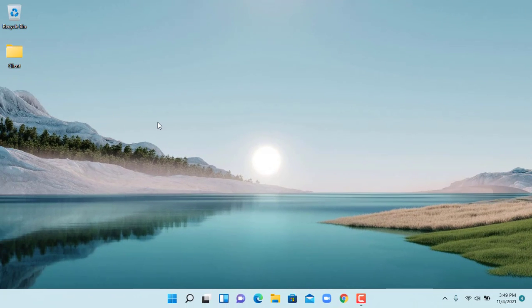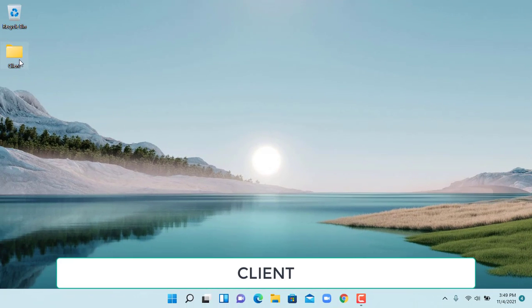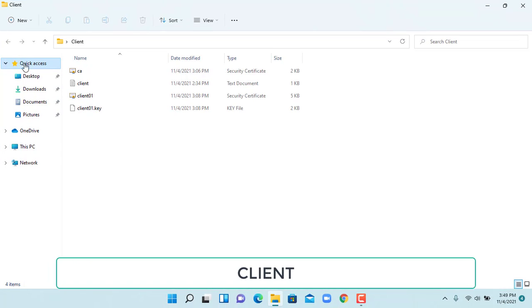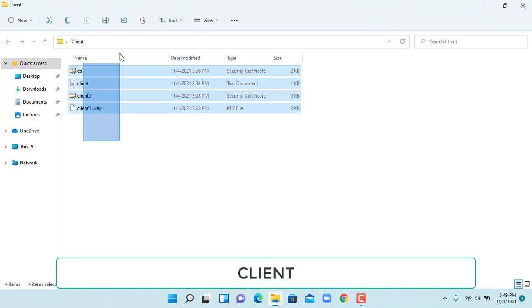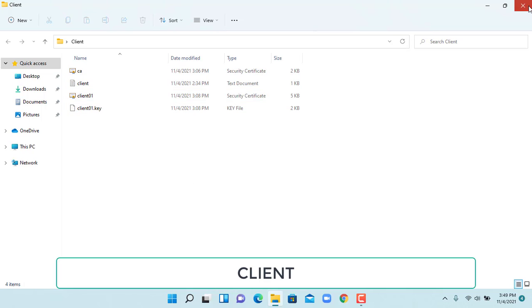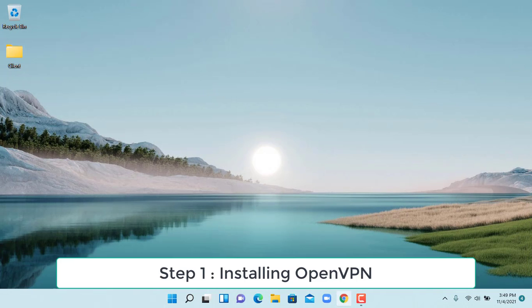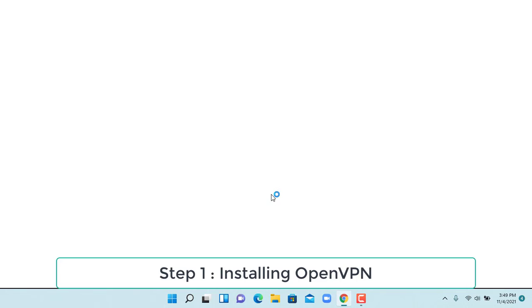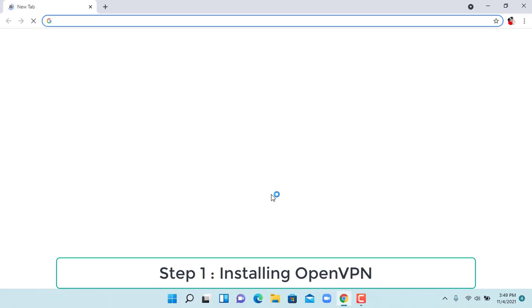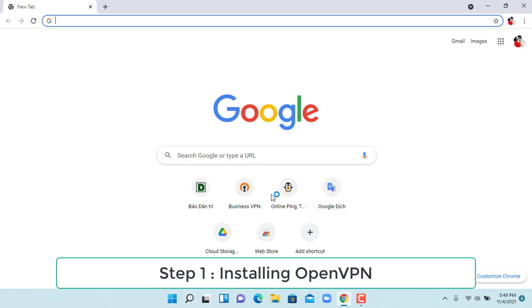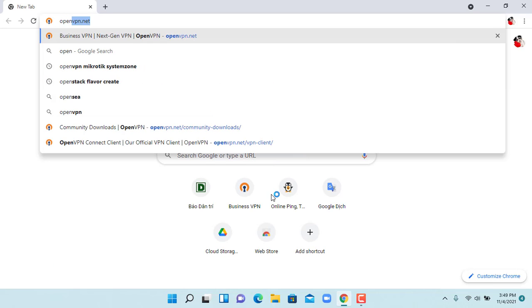Now, client configuration. We will download the same package as the server and install it with default parameters.